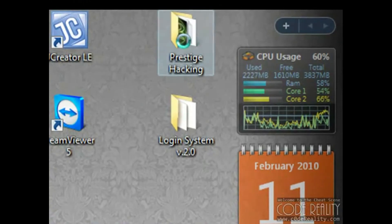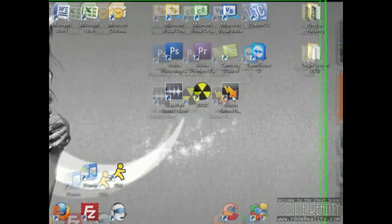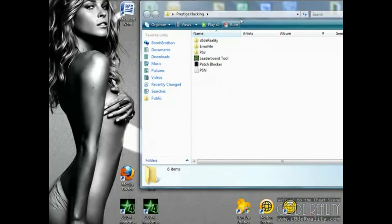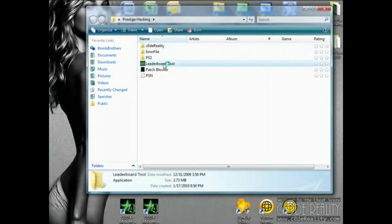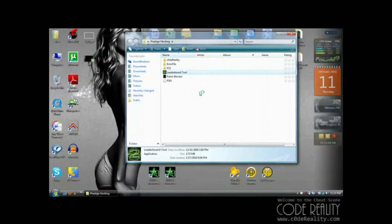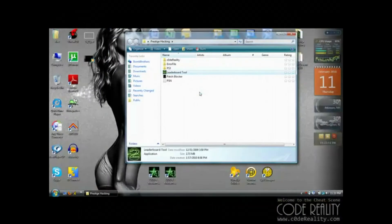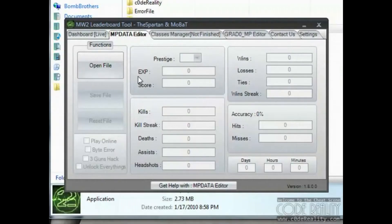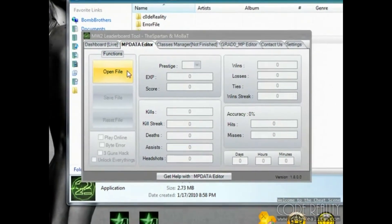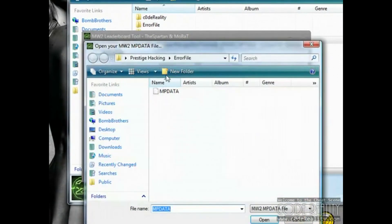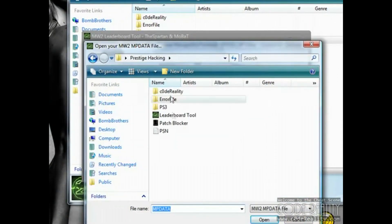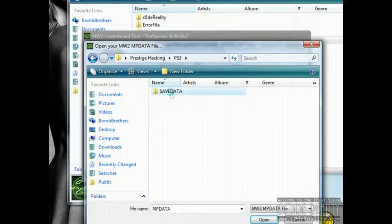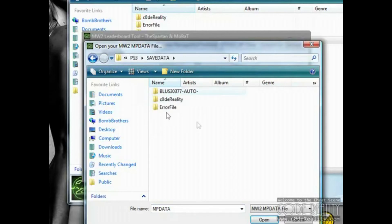I'm going to show you how to make your own. It's really simple. What you're going to do is open up your leaderboard tool. Once your leaderboard tool is open, you're going to open up your file that you made on your PS3. So you're going to navigate to it, save data.